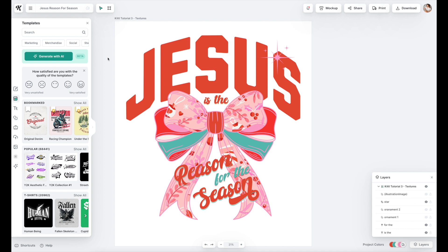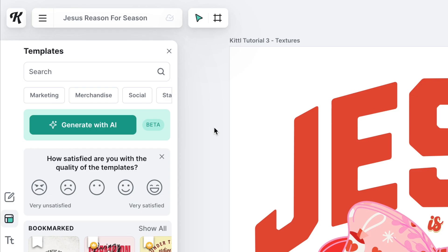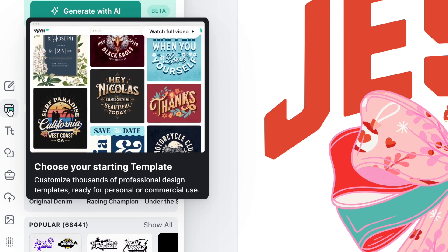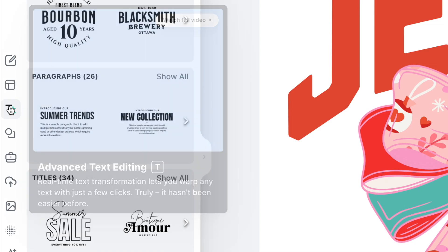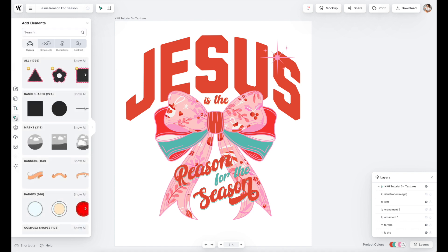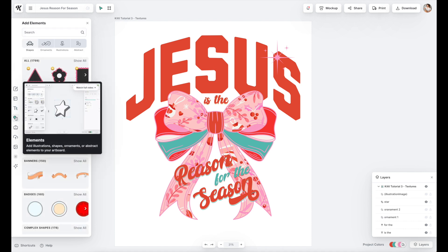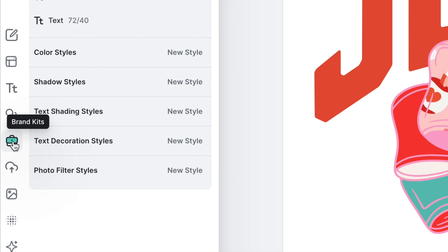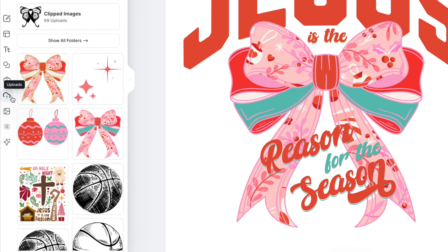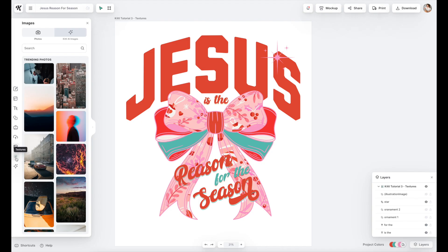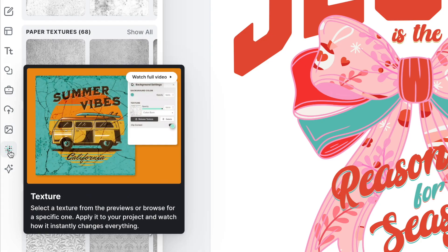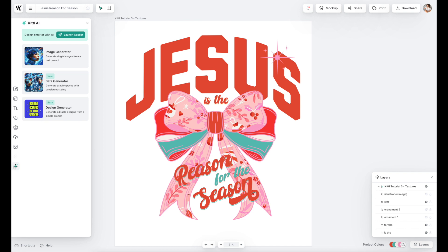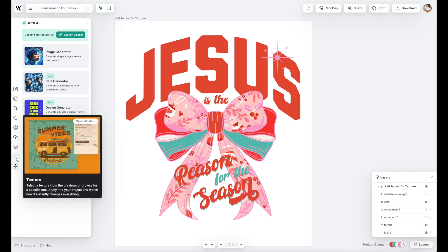Let's start with the basics — where are all the tools on the screen? In the left-hand navigation, you'll see templates at the top, then text options, then elements. Their element section is still elementary, so I'm using elements from Creative Fabrica. Then you have the brand kit, your upload section where I've uploaded the graphics we're using today, trending images, and second from the bottom is textures. The last one is Kittle AI, which I've used and is great — maybe we'll do a separate tutorial on that.